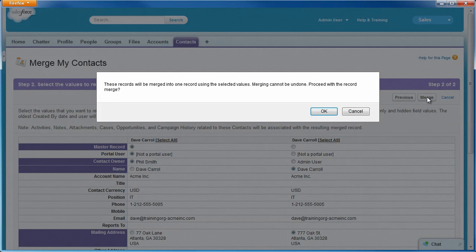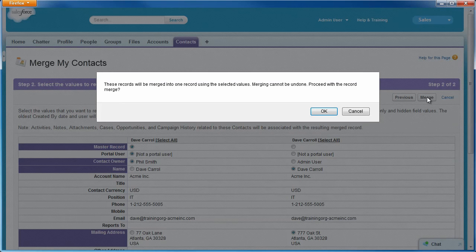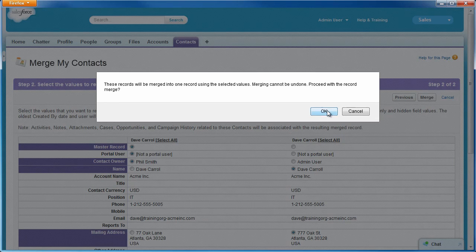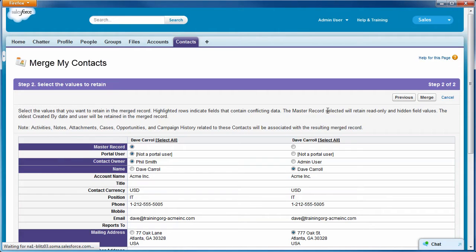A warning message reminds us that we're combining the two records into one and that this can't be undone. We'll click OK to merge the records.